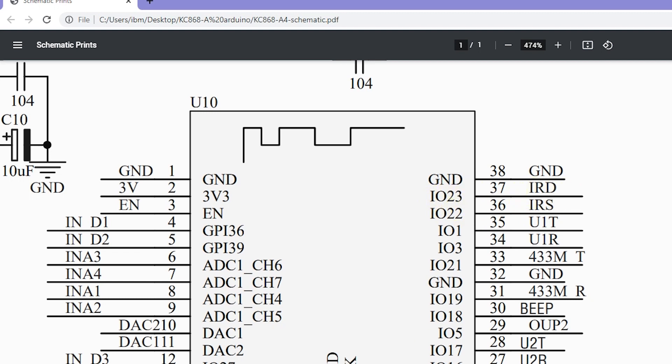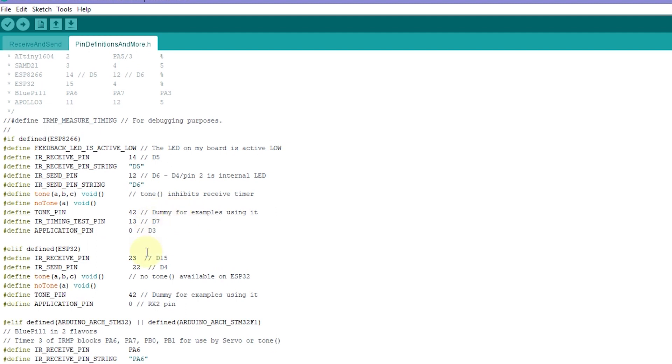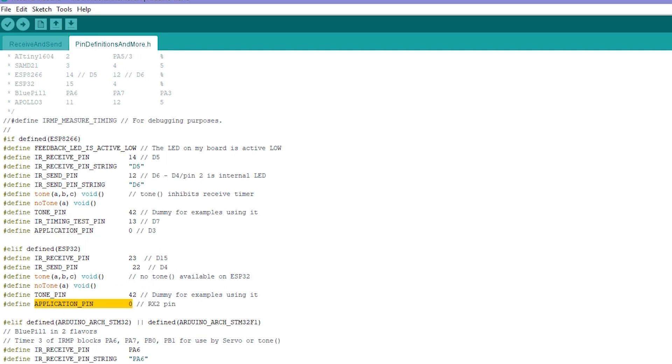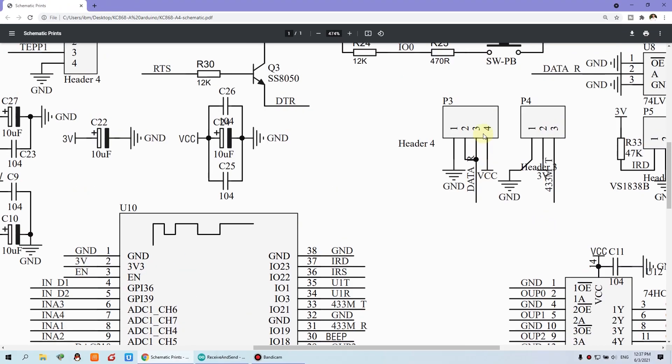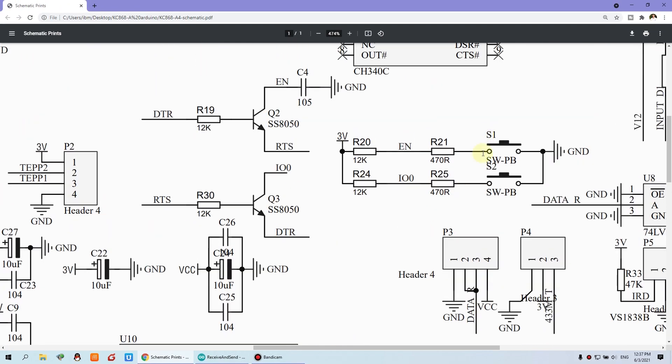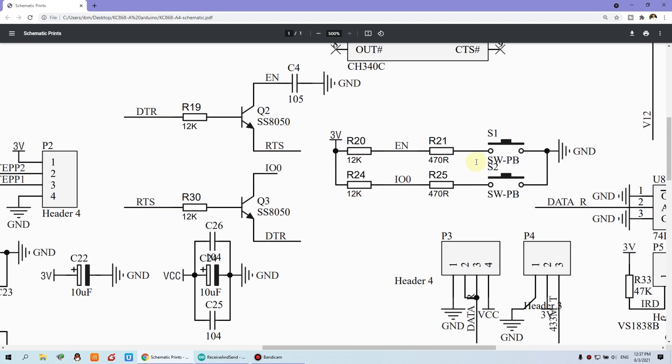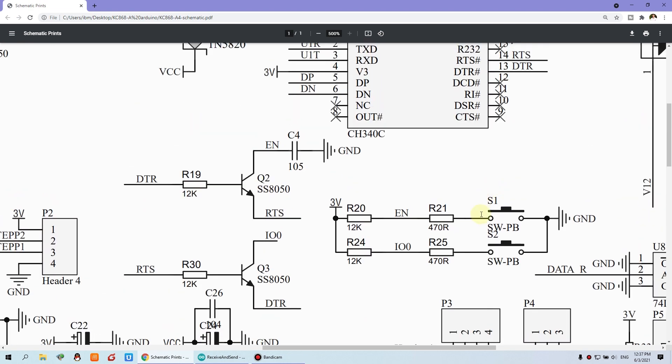So we just change this pin. Send is 22 and the receive is 23. And this is the button. The button is IO0. Why is IO0? We can see the diagram. You can see we have two buttons.